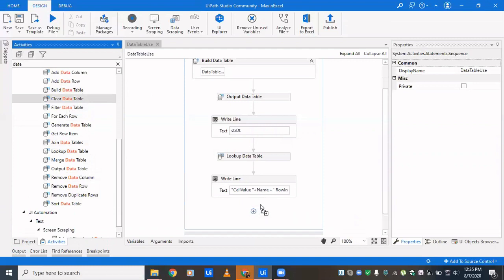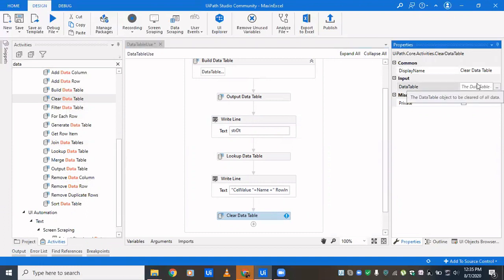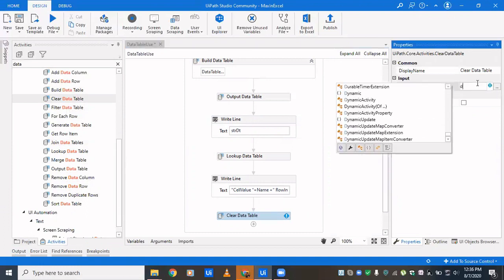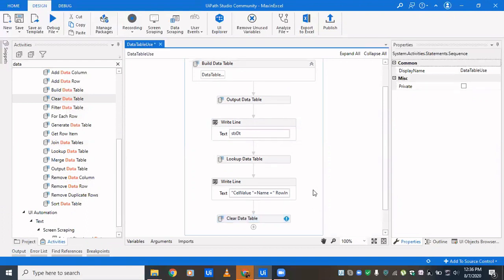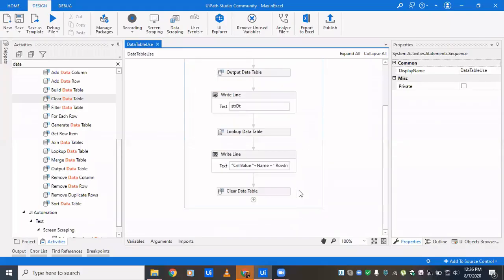Moving on to 'Clear Data Table' — what it does is delete all the data in your data table, leaving only the column names. There is also a 'Clone' method which creates a data table similar to your previous one, keeping only the headers and not the data. Clear Data Table is similar in that it clears all values and only the headers remain.